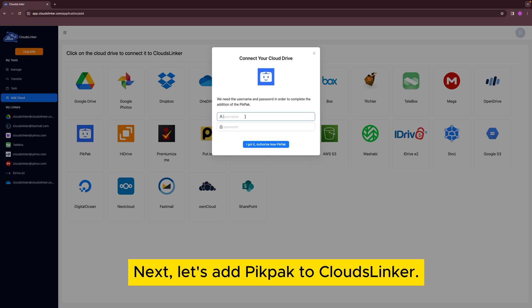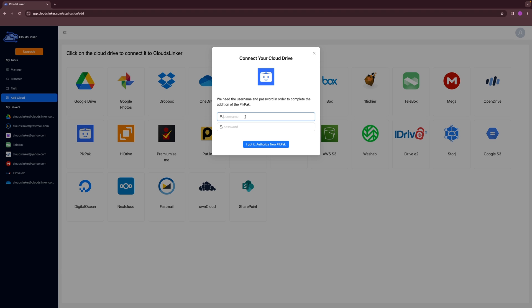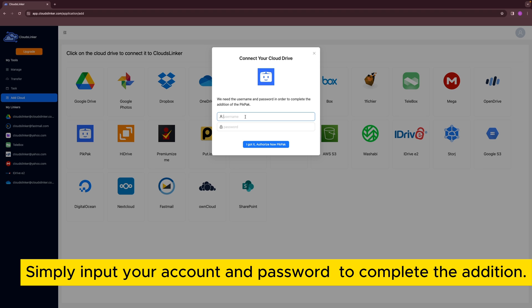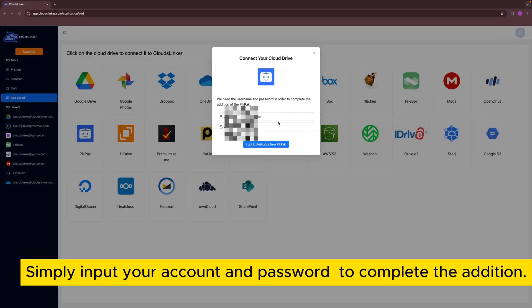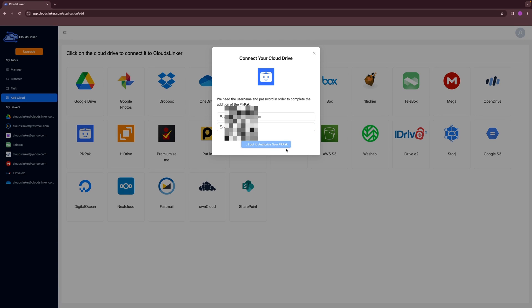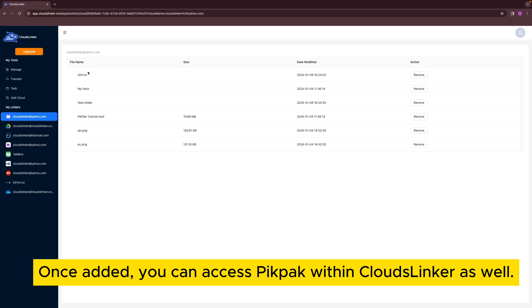Next, let's add PicPack to Cloudflinker. Simply input your account and password to complete the addition. Once added, you can access PicPack within Cloudflinker as well.